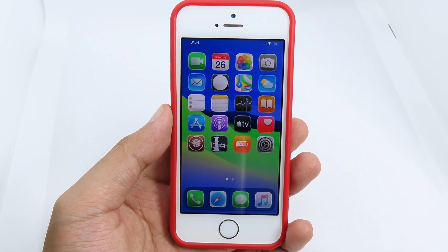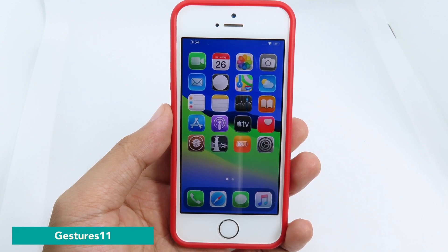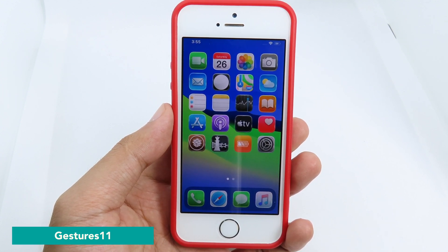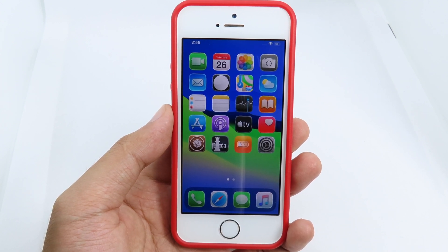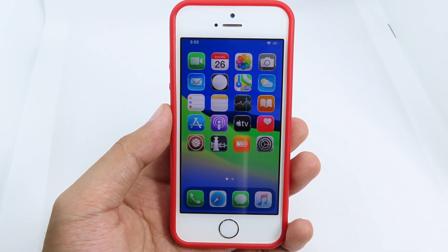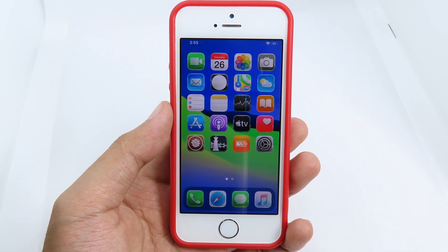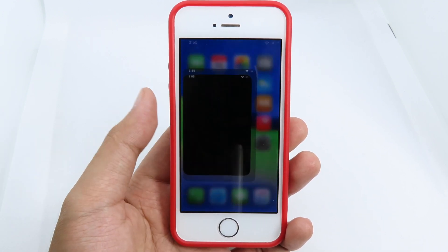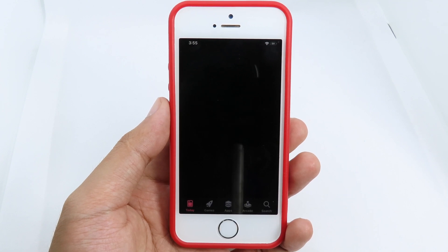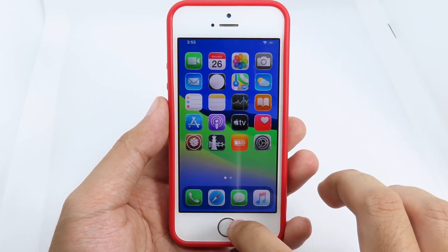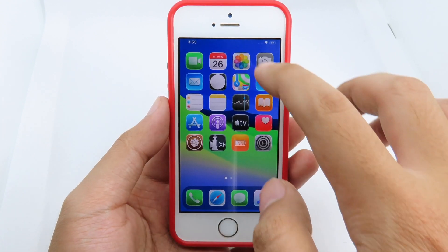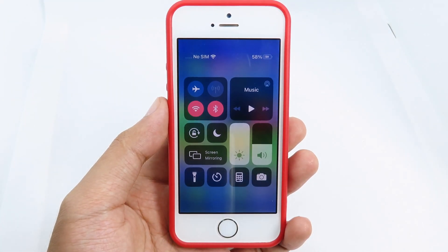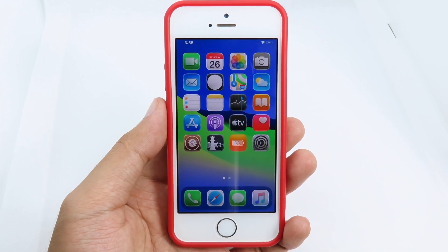The first tweak is for older iPhones like the iPhone SE, iPhone 6s, and iPhone 6s Plus, where you can get iPhone 8 gestures on your older device. It's called Gesture11. For example, I can go to the App Store and swipe up to go home, or swipe up and hold to go to multitasking. I can also pull down to go to the Control Center.